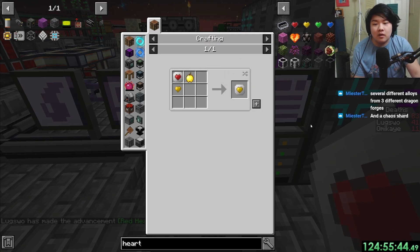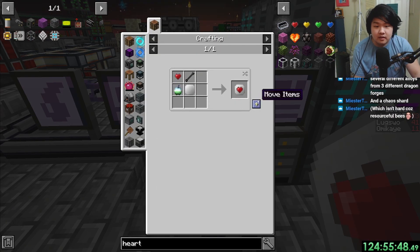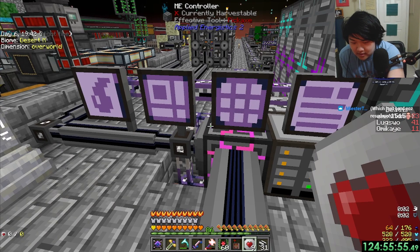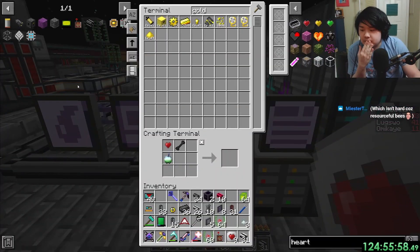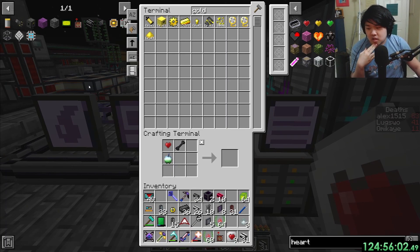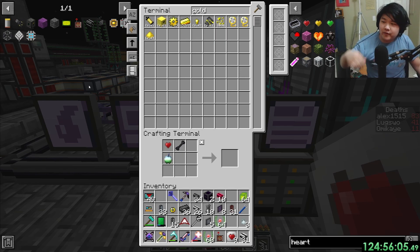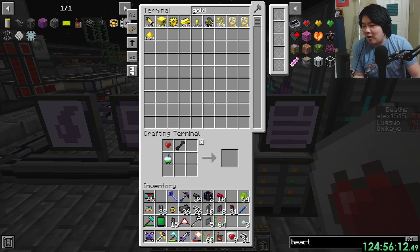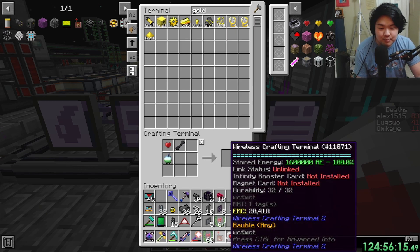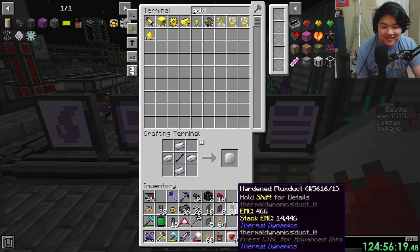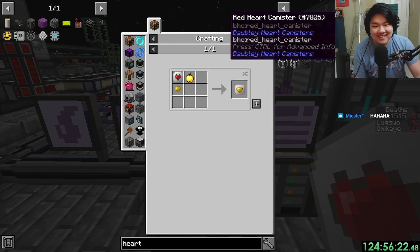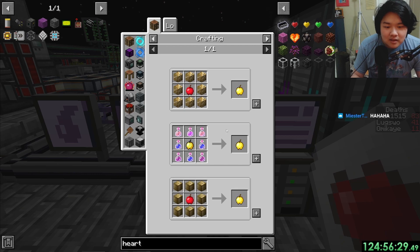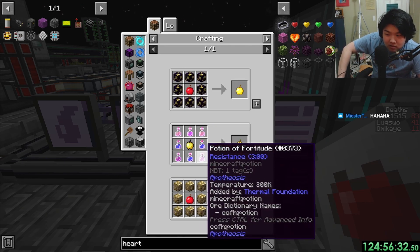We have 10 hearts — one, two, three, four, five, six, seven, eight, nine, ten. Several different hearts from three different dragon forges and the chaos shard which isn't hard because there's also bees. Our friend we started playing this modpack with who always does bees — he always sets up the whole area, says 'I'm gonna set up the bees, I got the eight periods over there,' and then the second he does bees he quits the modpack. Every time without fail.